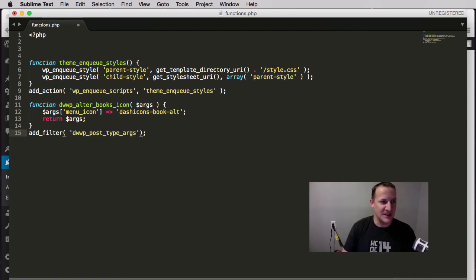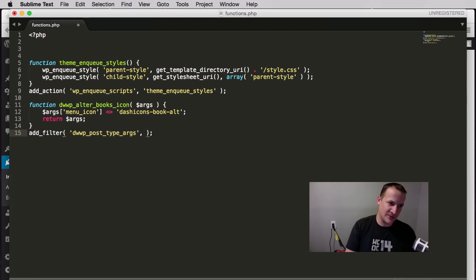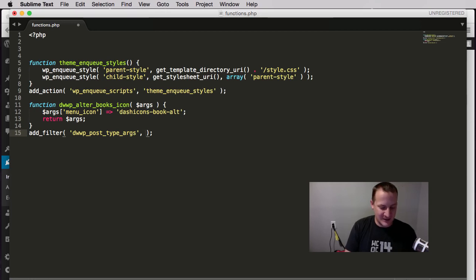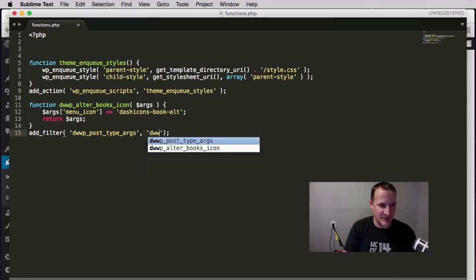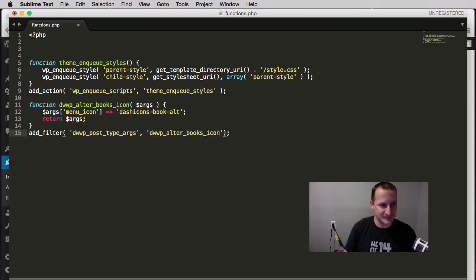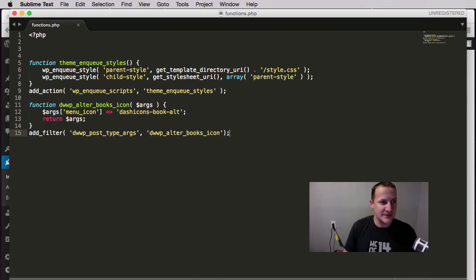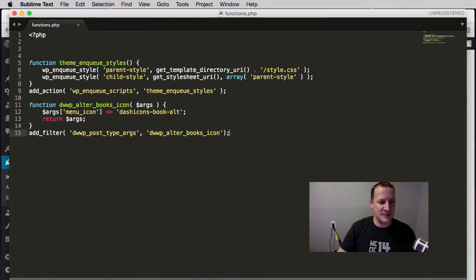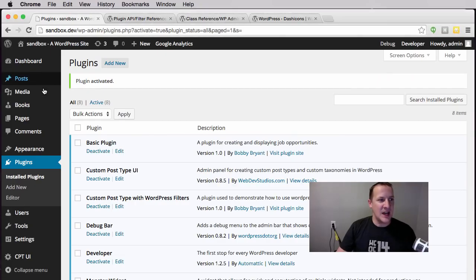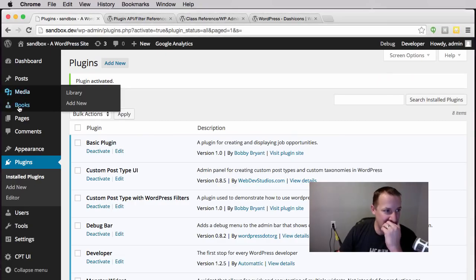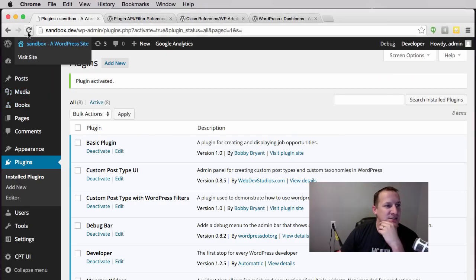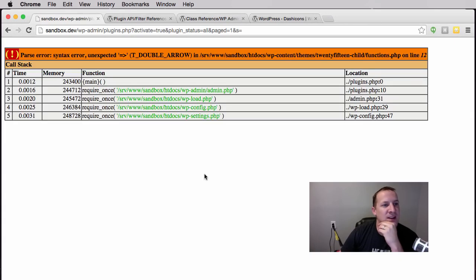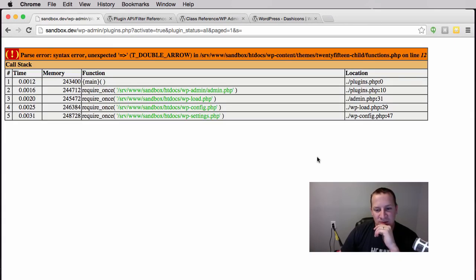The next argument is the function to be used, same thing as we've been seeing over and over. I'm going to save this in our functions.php. I want to refresh this page and this icon should change to a book. And I get an error.